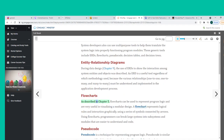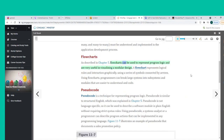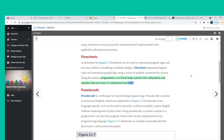As described in Chapter 5, flowcharts can be used to represent program logic and are very useful in visualizing a modular design. A flowchart represents logical rules and interaction graphically, using a series of symbols connected by arrows. Using flowcharts, programmers can break large systems into subsystems and modules that are easier to understand and code.